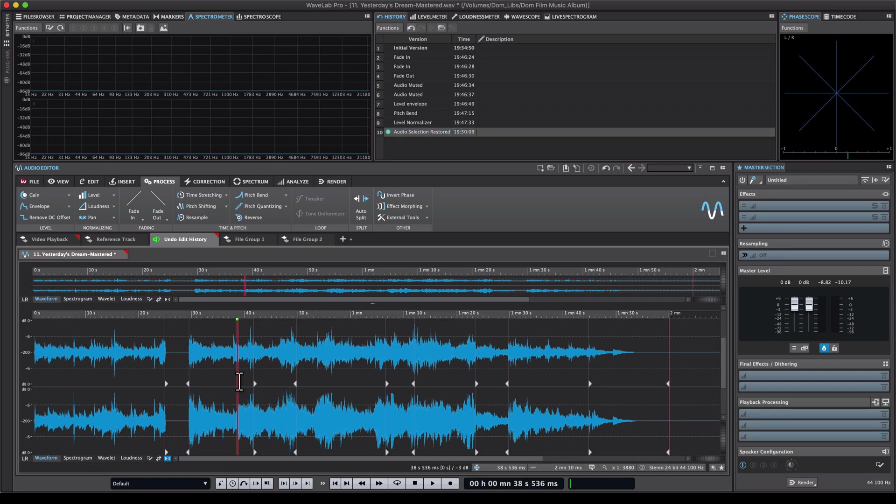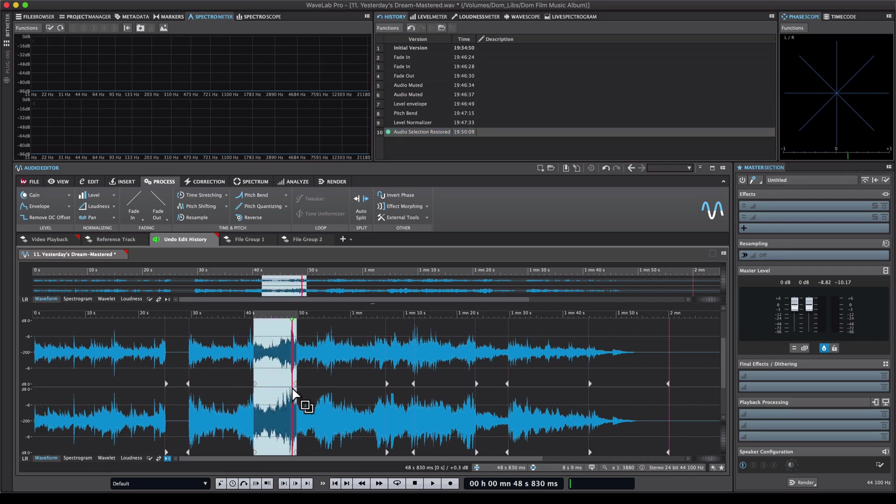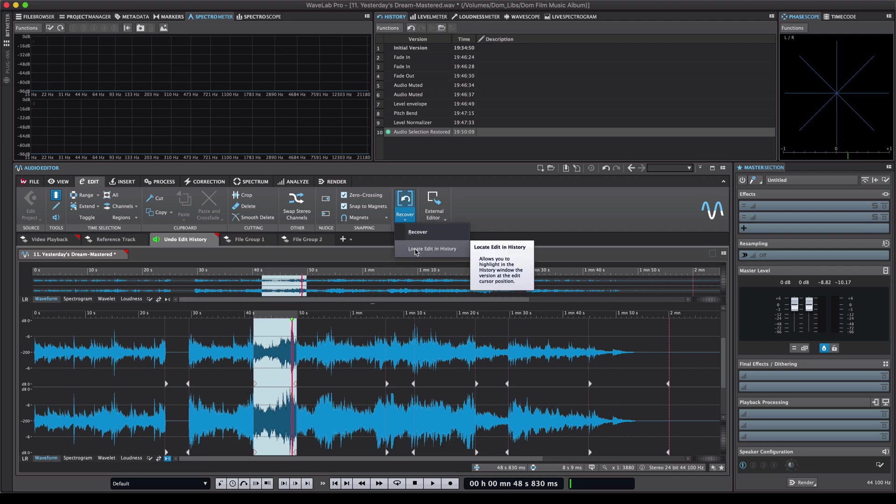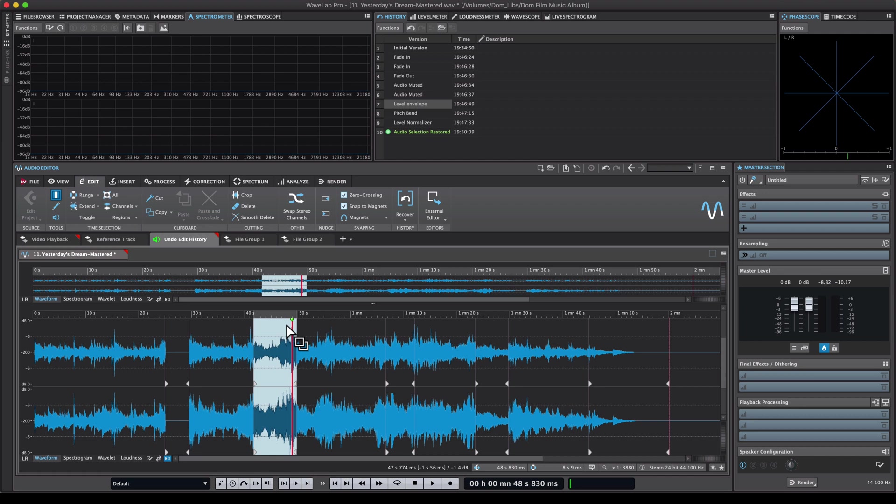Now let's say I wanted to go to this edit and I'm not sure exactly what I've done right here. It's very easy to find out what I've done. I can go to my edit tab and then go to the history section and then click recover, locate edit in history. And as you can see Wavelab immediately indicates the edit that I performed in this section.